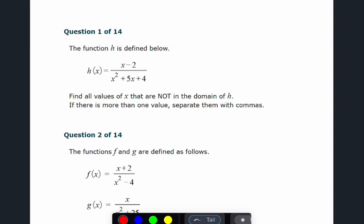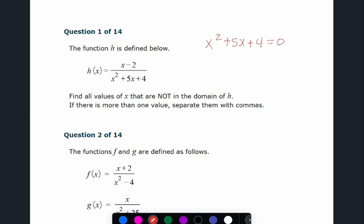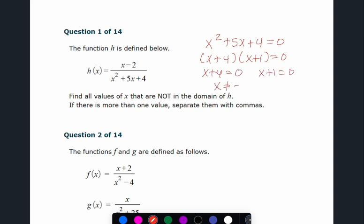To find values not in the domain, set the denominator equal to zero. For example, if the denominator factors as (x + 4)(x + 1) = 0, then x cannot equal -4 or x cannot equal -1. Those are the values excluded from the domain — negative 4 and negative 1.